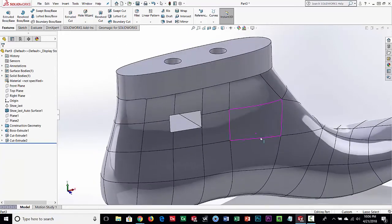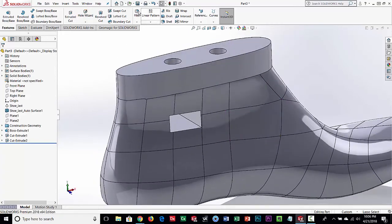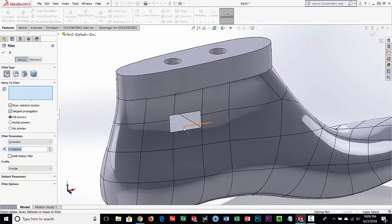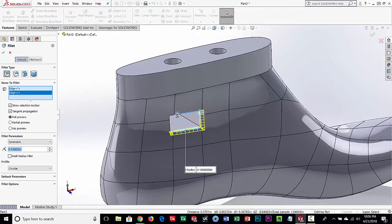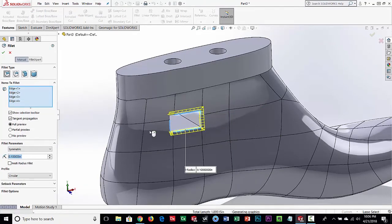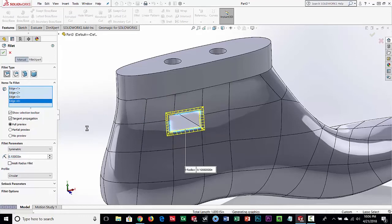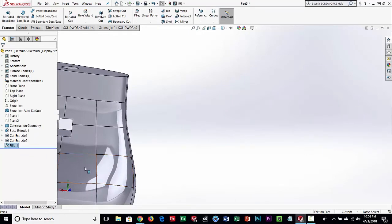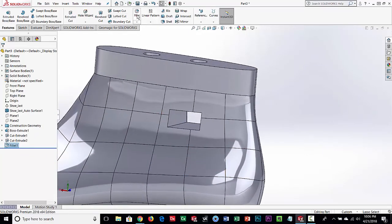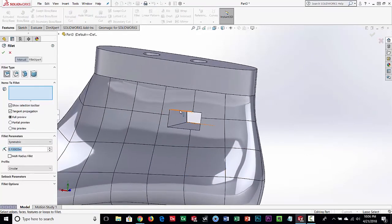The last thing I need to do is fillet that edge on the slot. I'll come in here, pick those edges on the surface, and a radius of 0.1 inches is fine. You can see we've done that side — let's go ahead and do the other side as well.